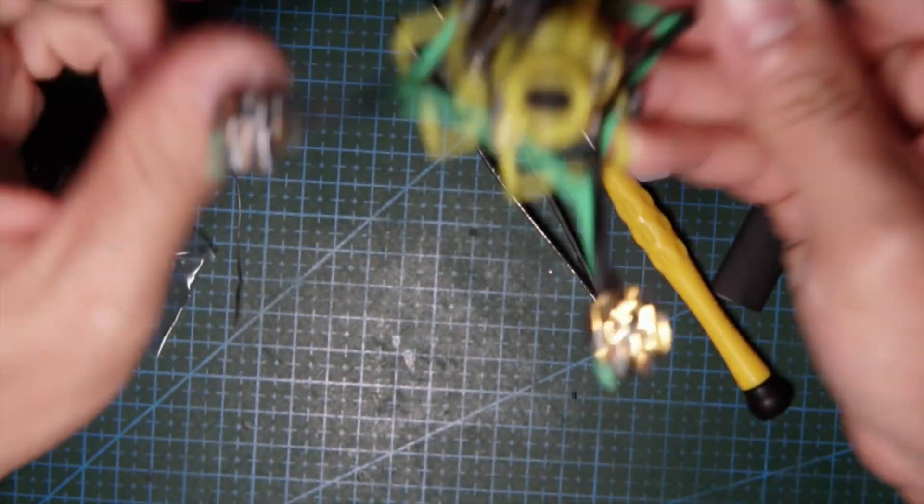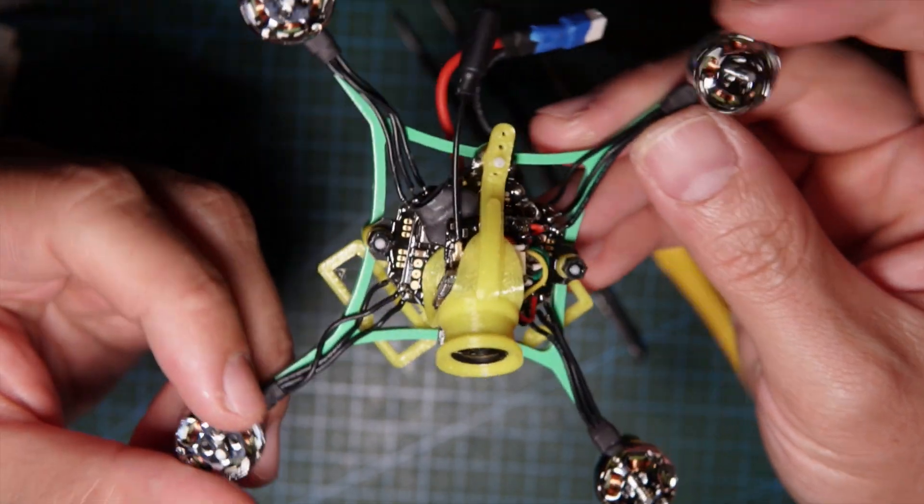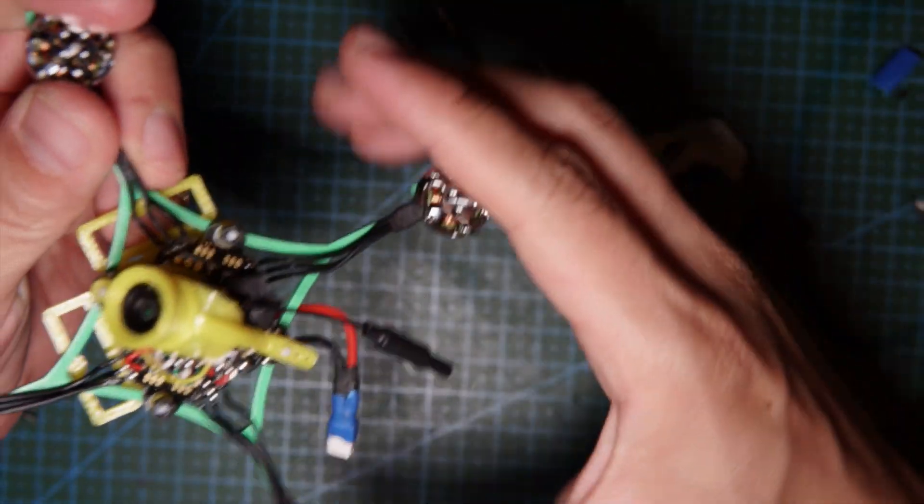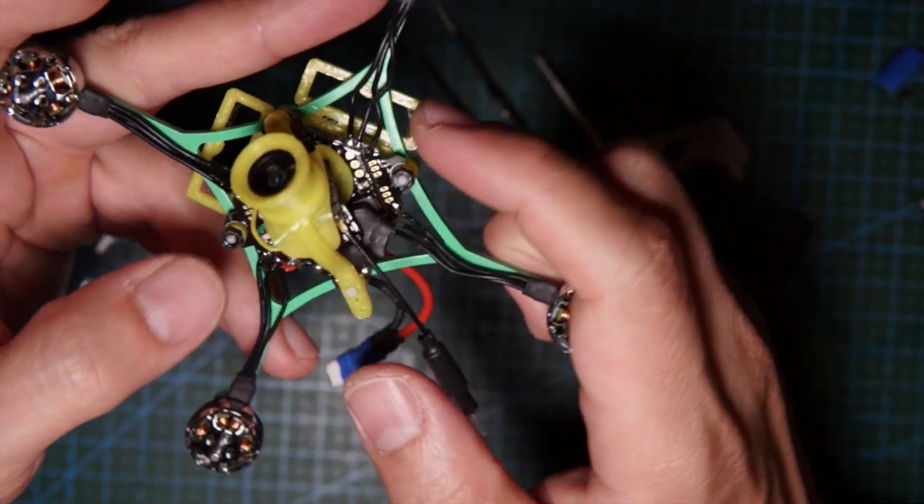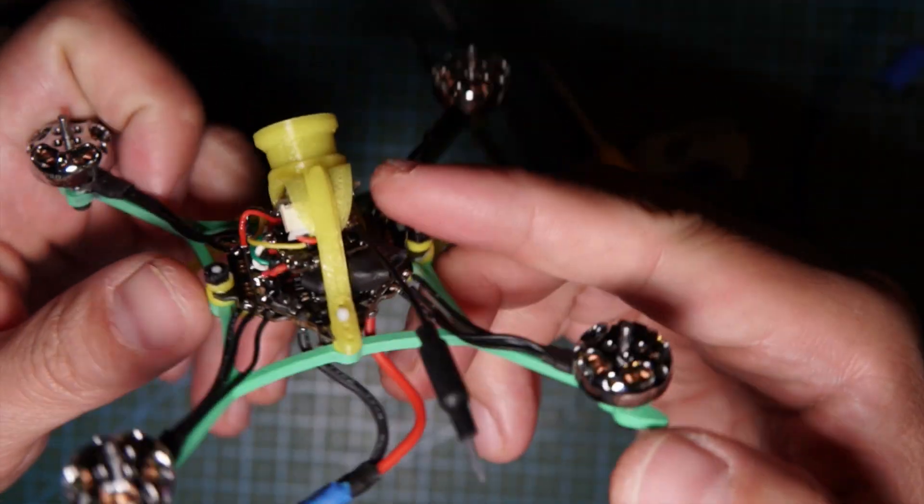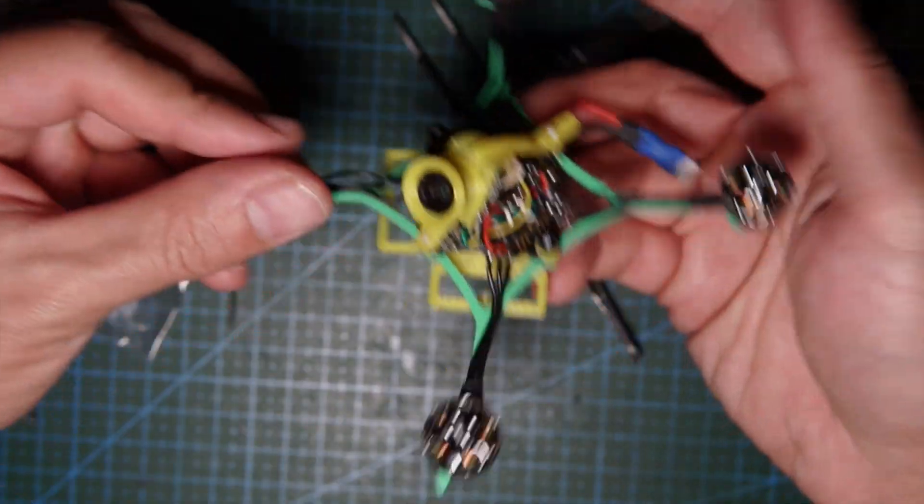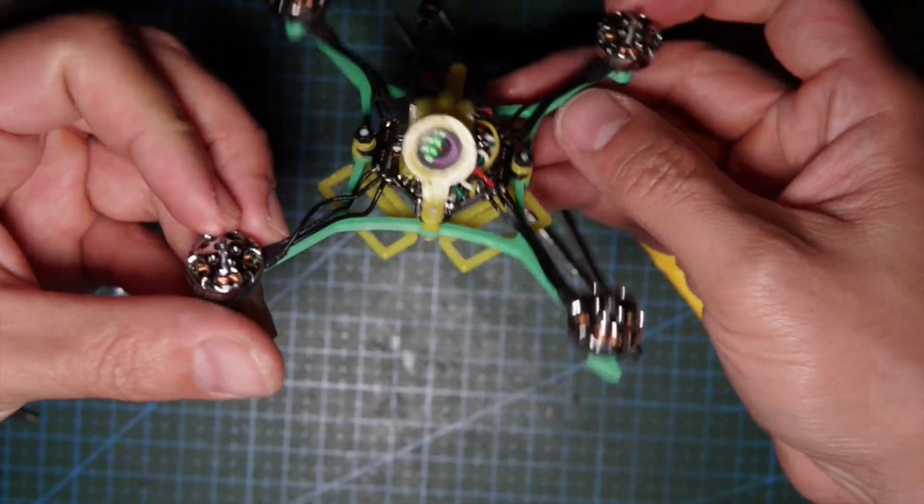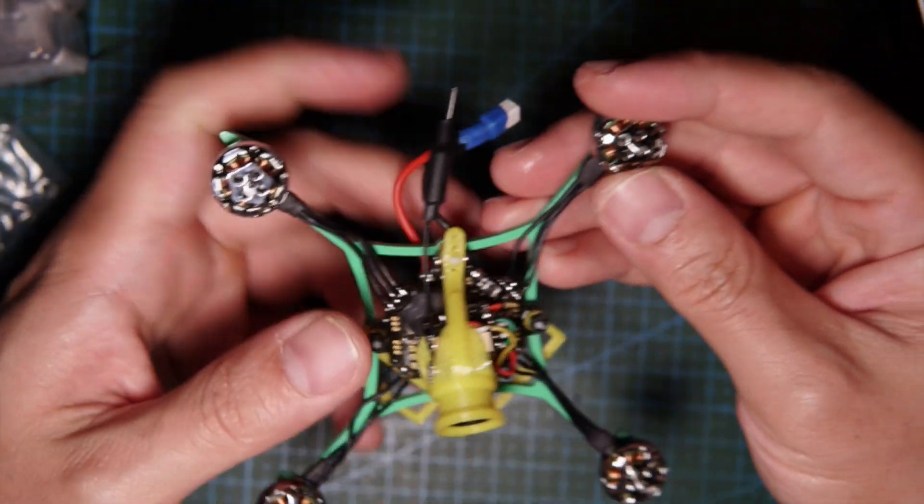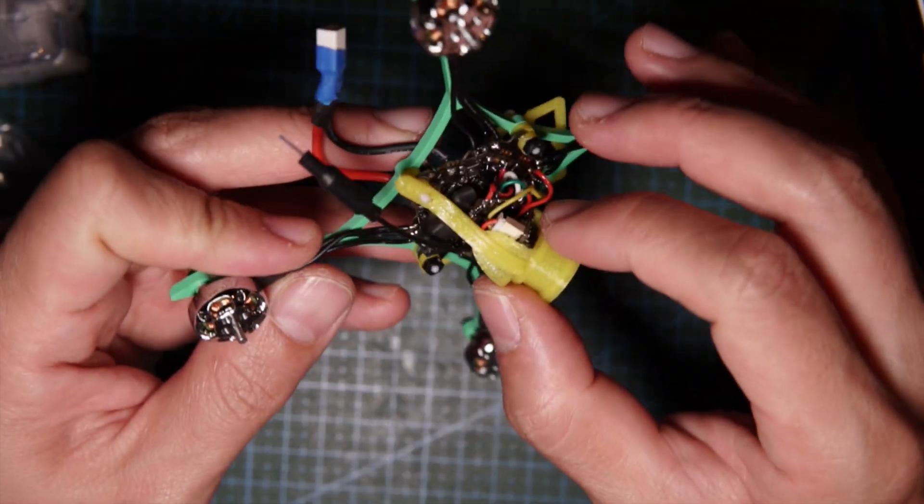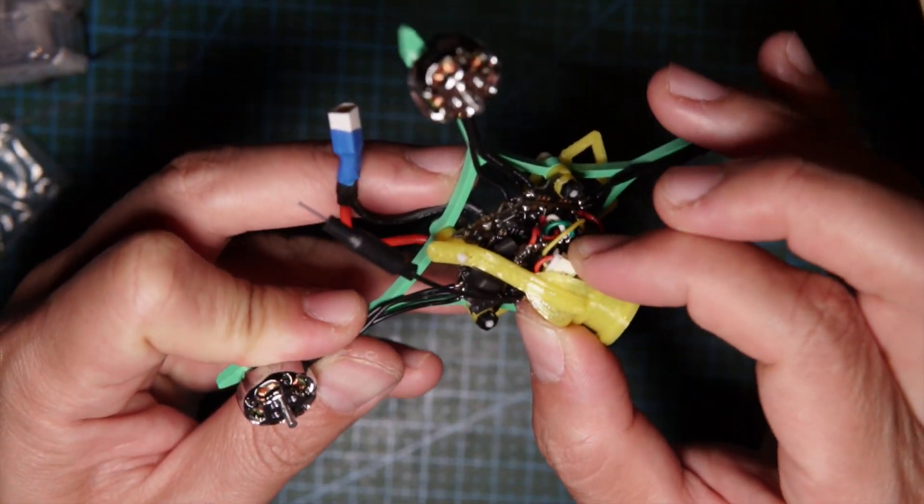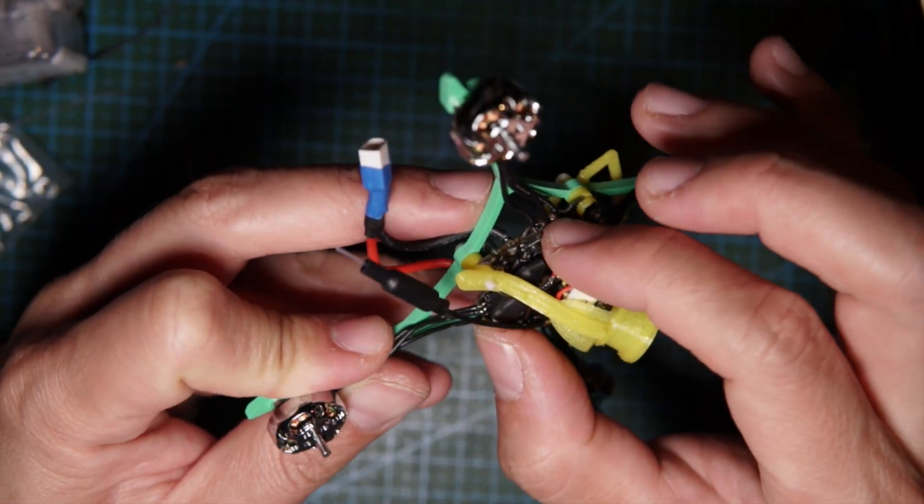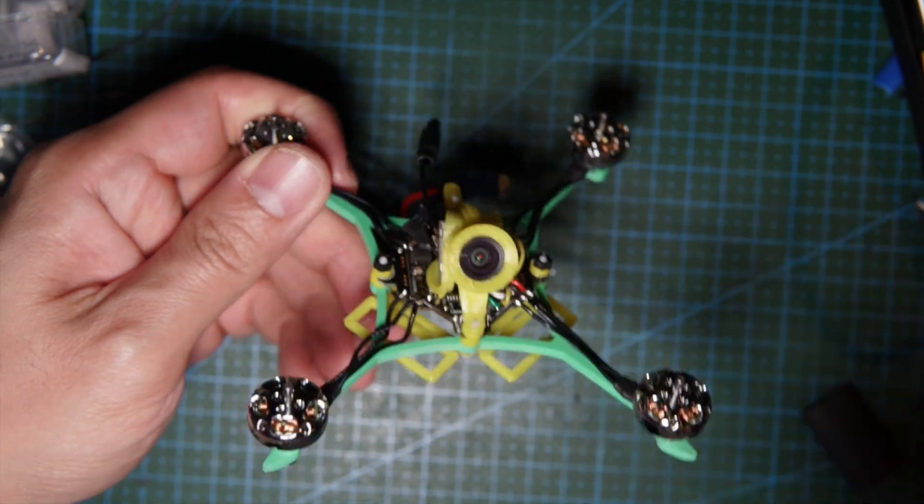There you have it. You need to plug in, test it, put on props, and see if it spins the right direction. Clean this up and then go for a meet and flight.